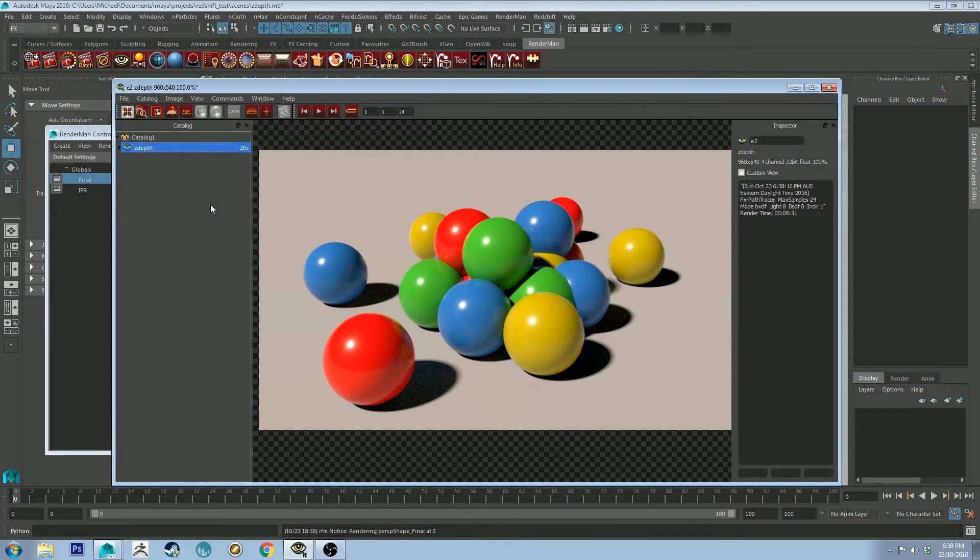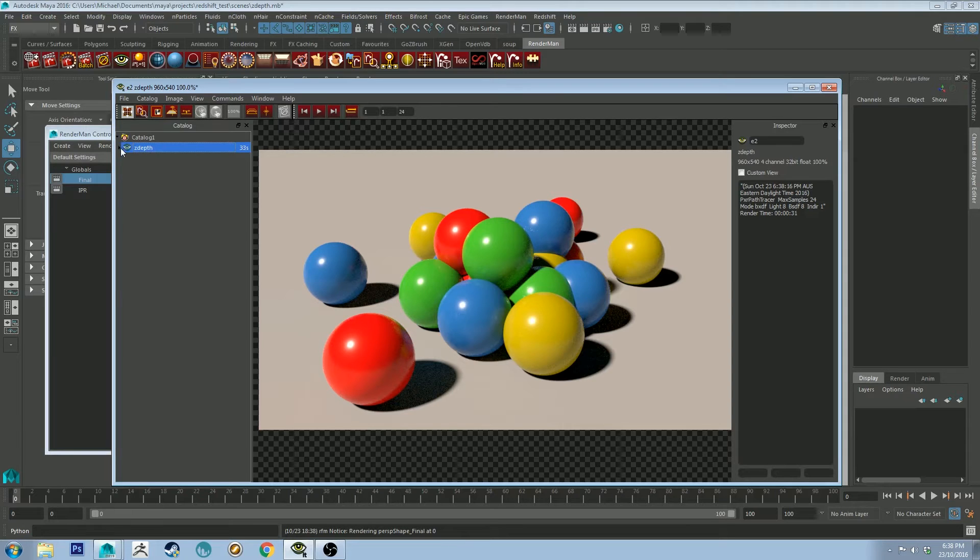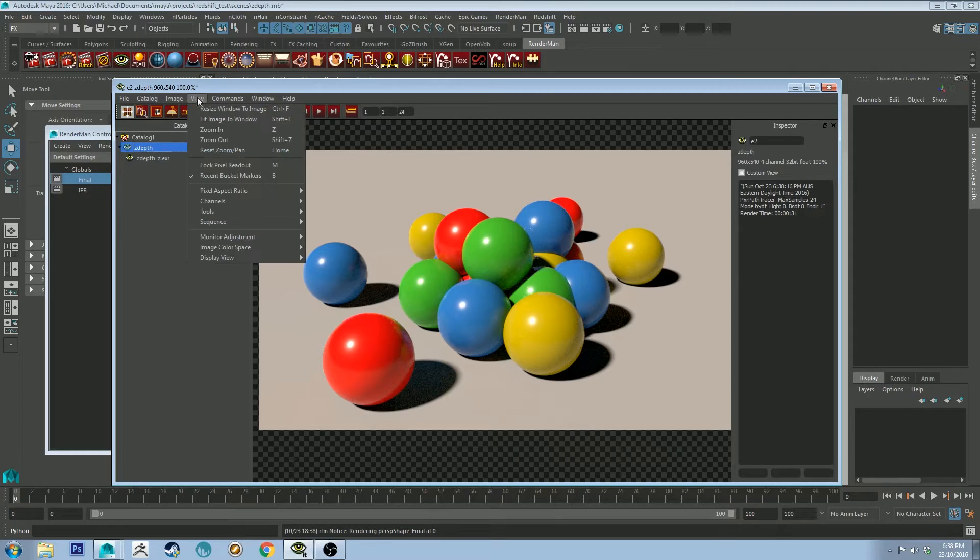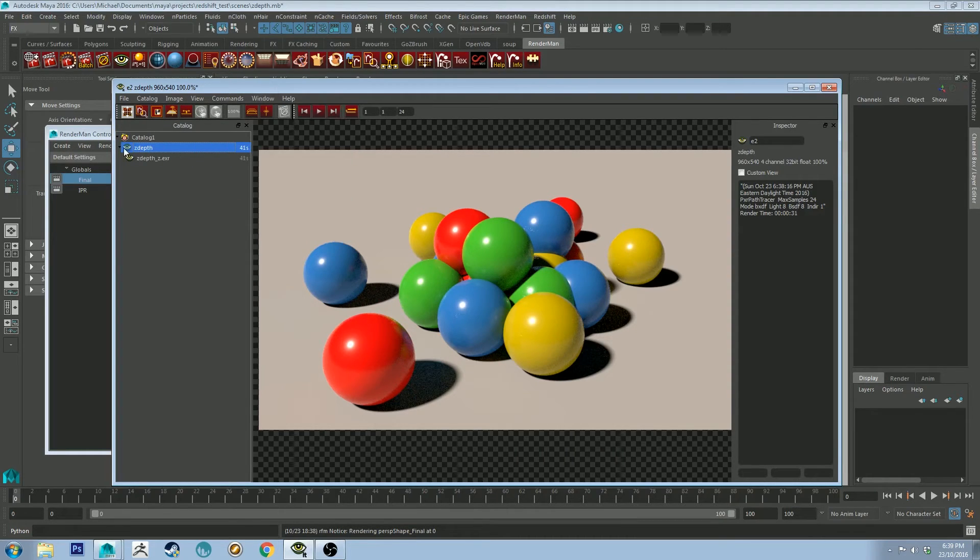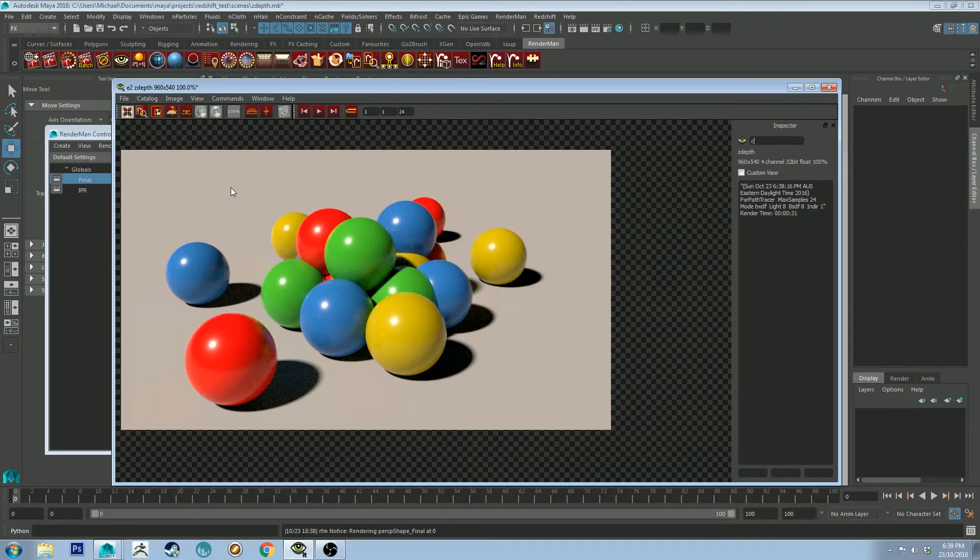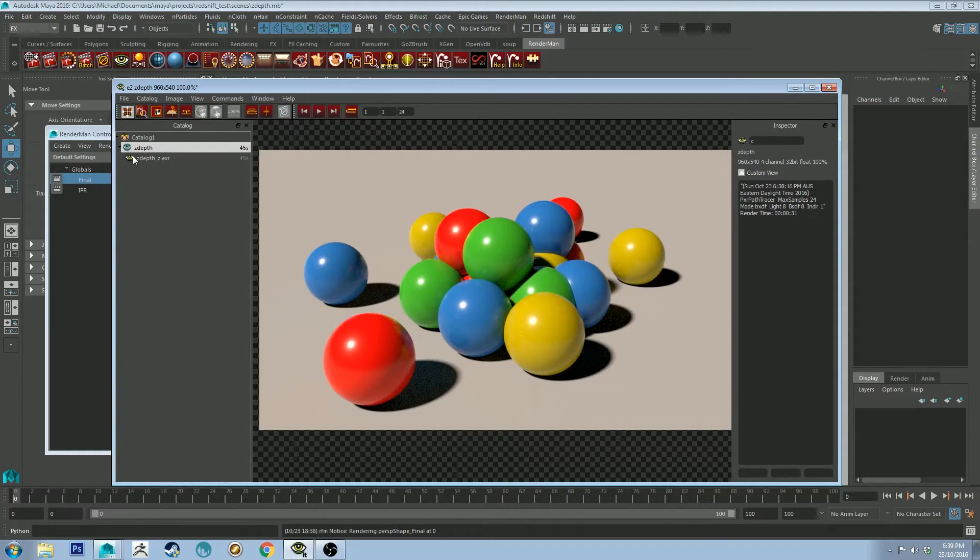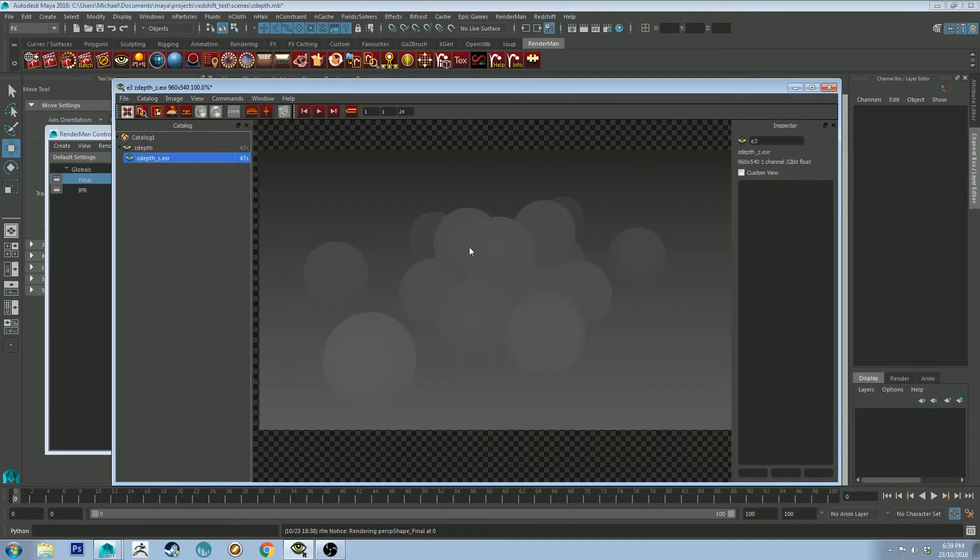Okay, so our render has finished. And you can see the beauty layer here. And on the left, if you click this, if this is actually visible, you can go to Window, Catalog, and make sure that's selected and open, or C is the hotkey to open it up. And if you just click the little black arrow, you'll be able to look at your Z-Depth channel.